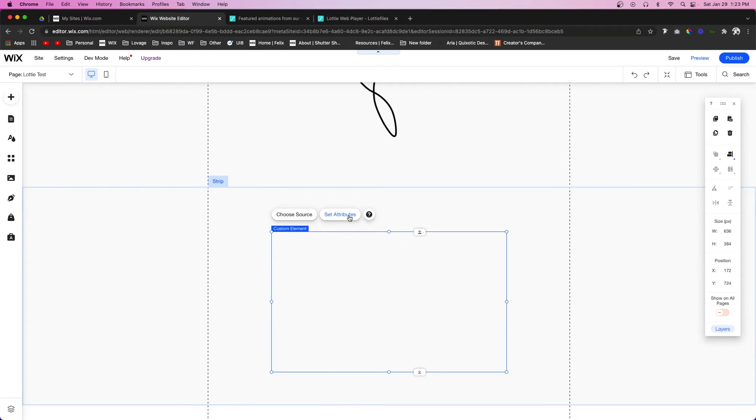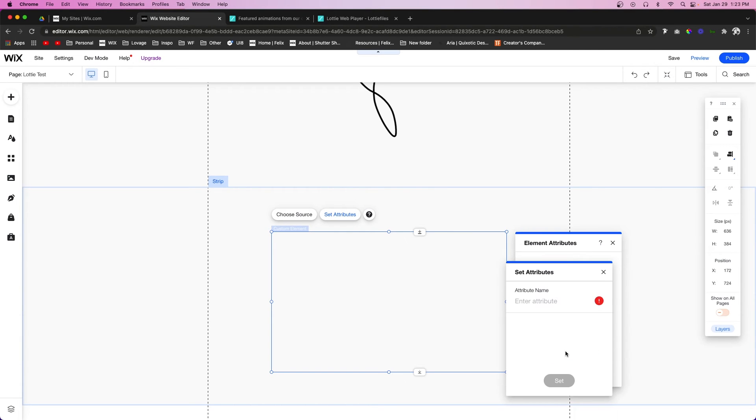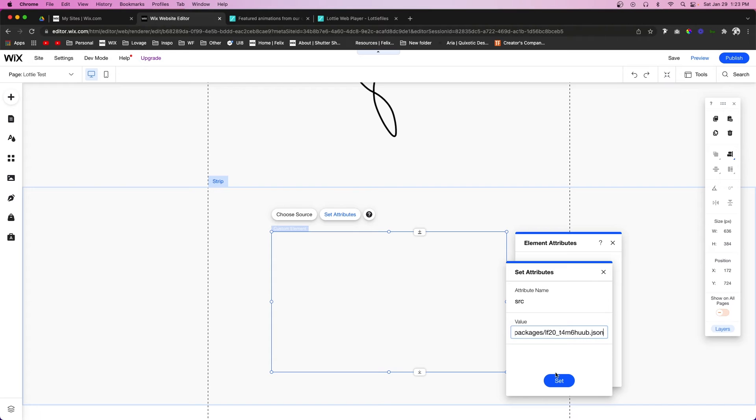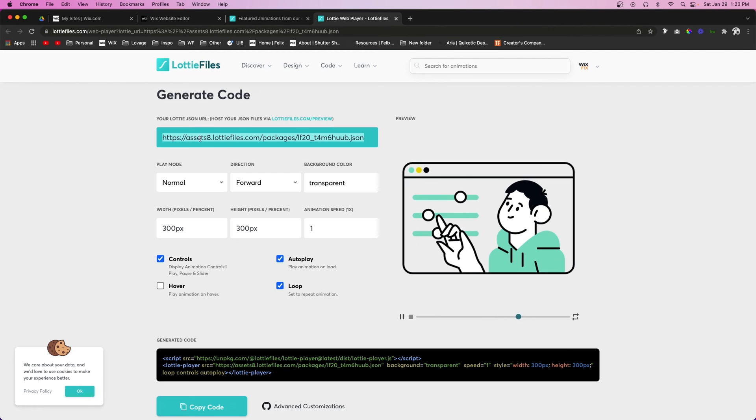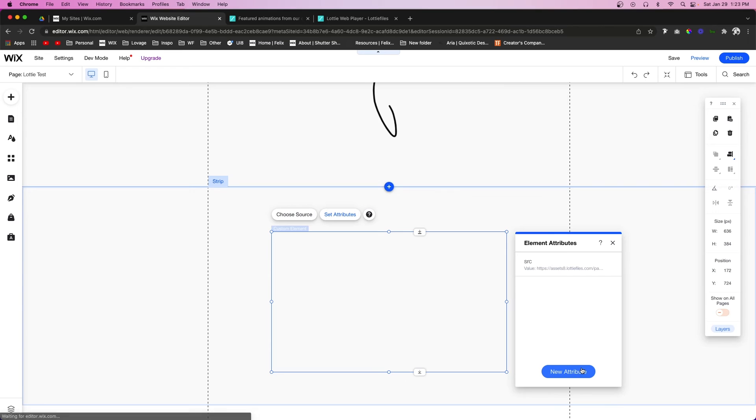We're going to go back to the Wix editor and now let's select set attributes for this. We're going to set an attribute. We're going to call this one source, which is just going to be src, and the value we're going to paste in that code that we got from right here. And we're going to press set.